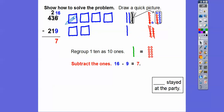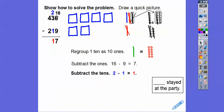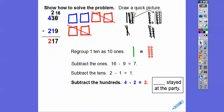So we have 16 minus 9 equals 7. Over here in the model, we're taking off 9 red circles — these 5 cancel these 5, and these 4 cancel these 4 — and we're left with 7. Now subtracting the tens: 2 minus 1 is 1. In the model, these 2 sticks minus 1 stick leaves us 1 blue stick. Then subtracting the hundreds: 400 minus 200 — we cross off those 200s and we're left with 2. So 217 is our answer.